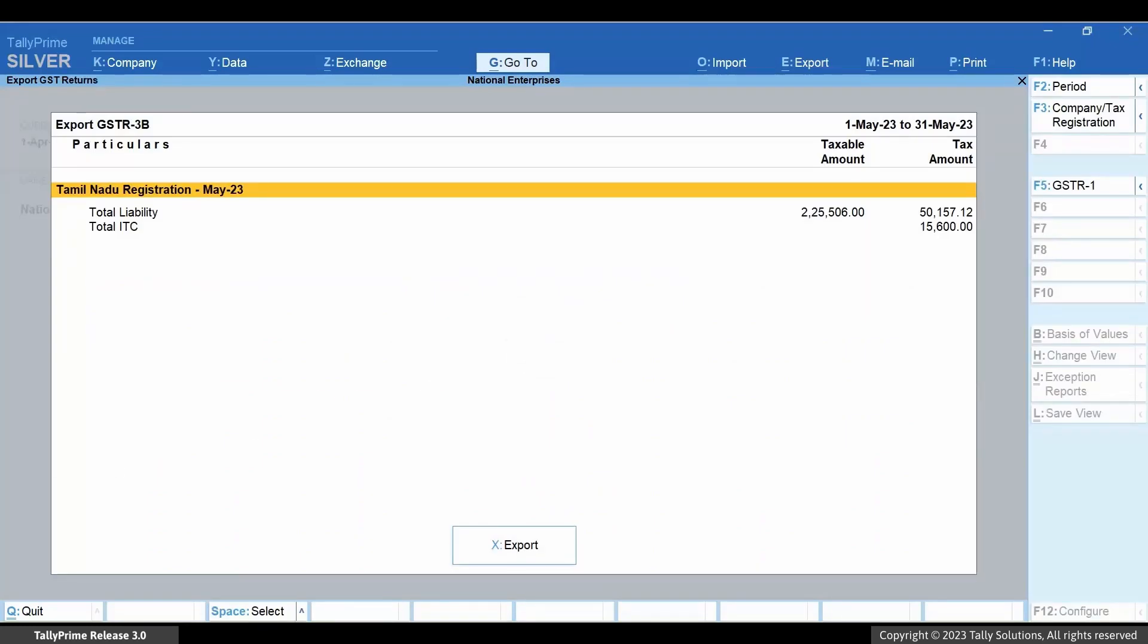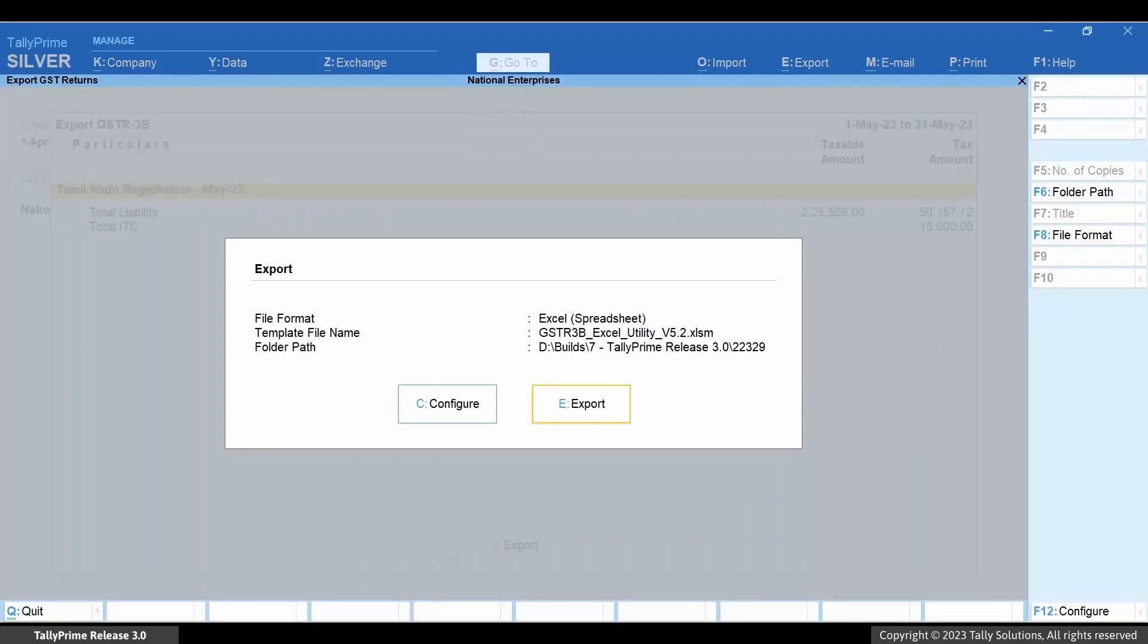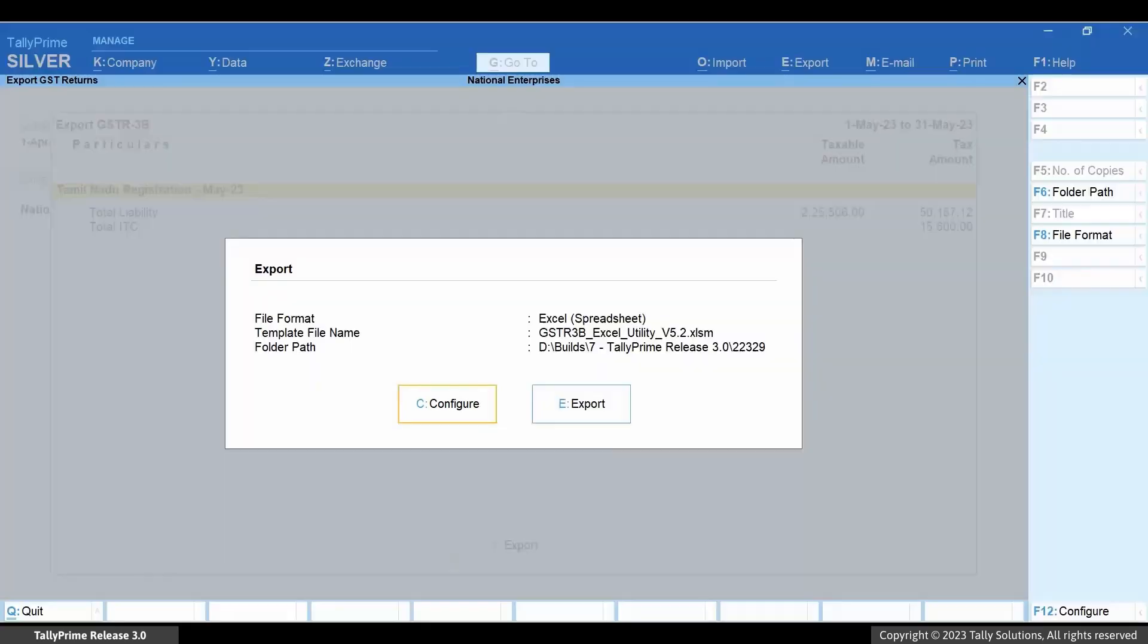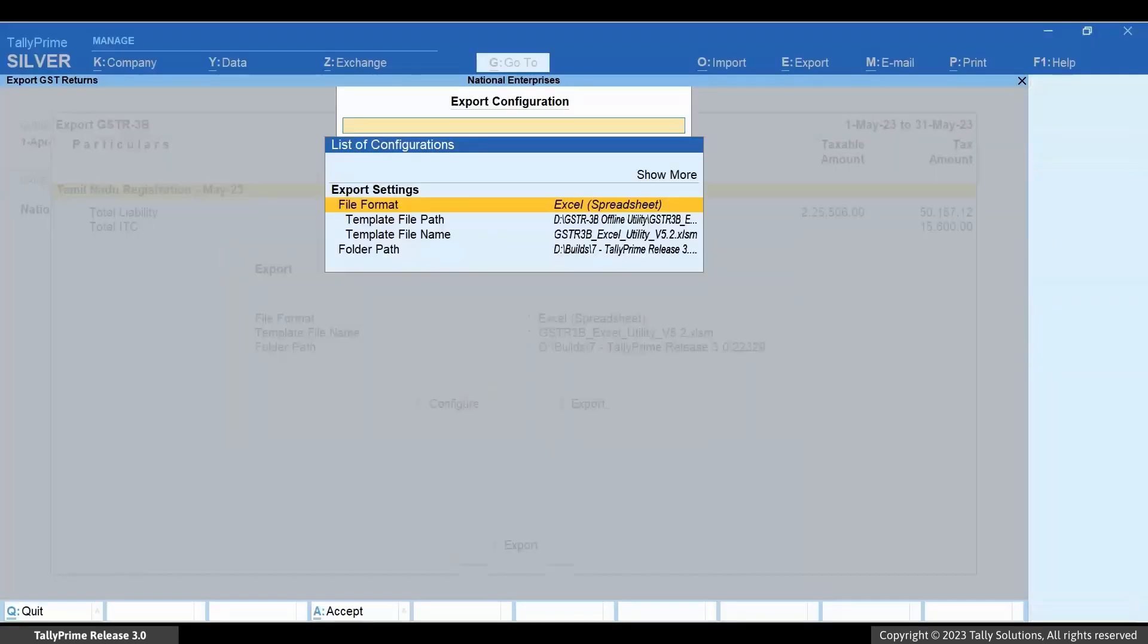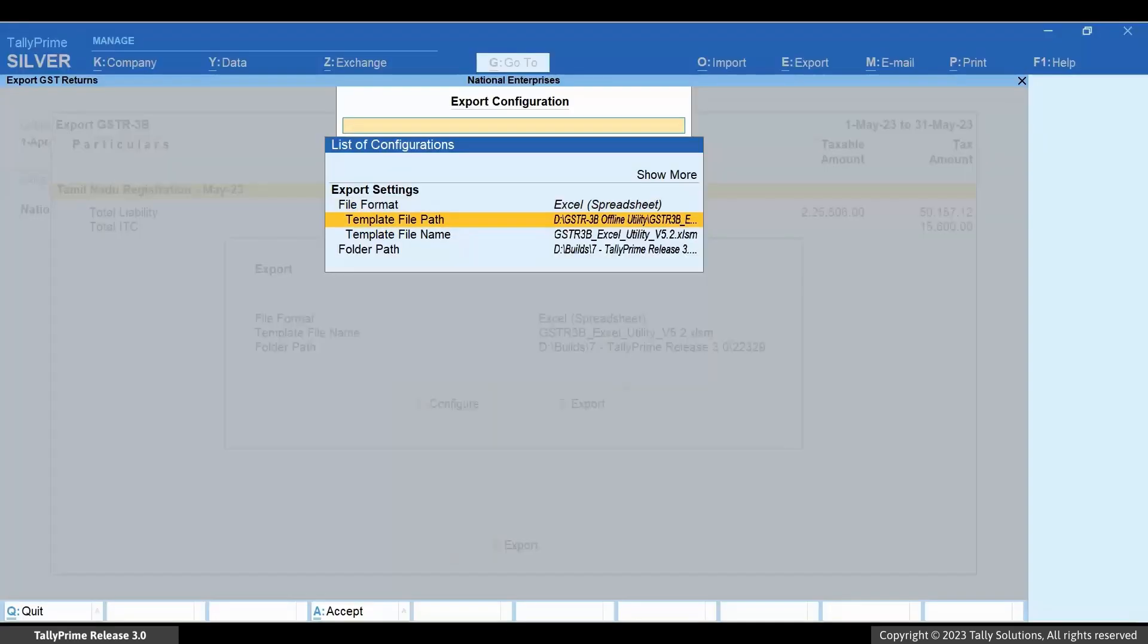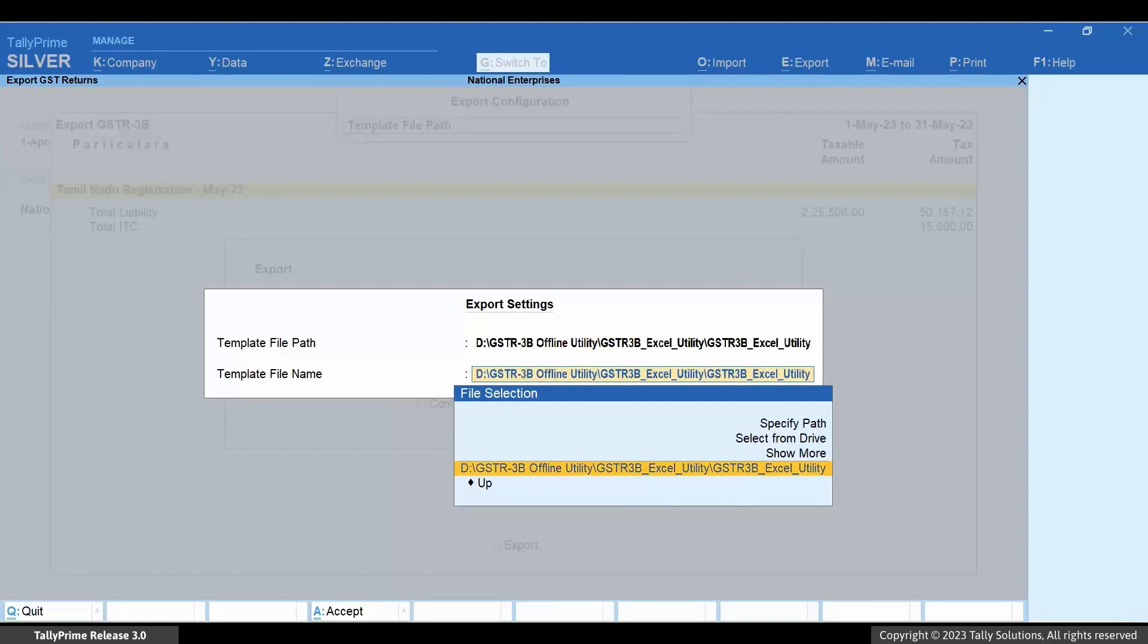Now, press X for export. Press C to configure the export. Under Export Settings, select Template File Path and press Enter. Specify the path where you have stored the GSTR3B offline utility.